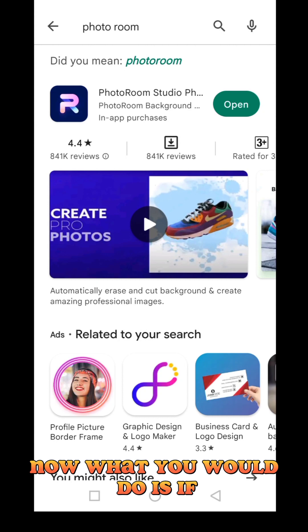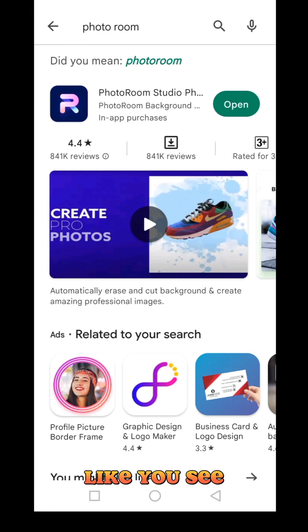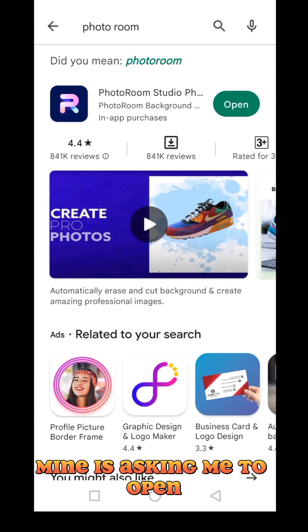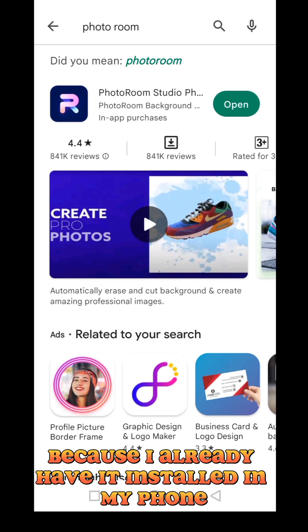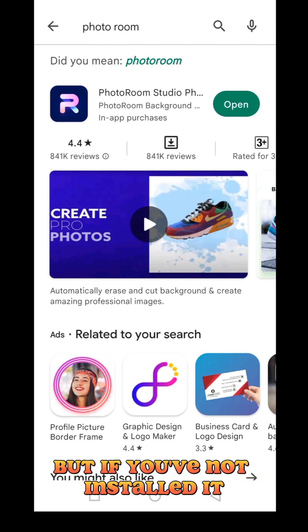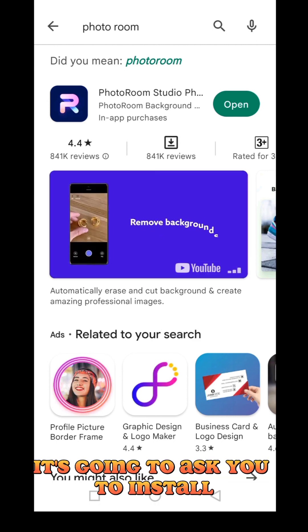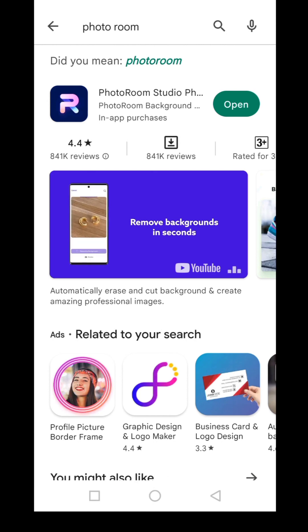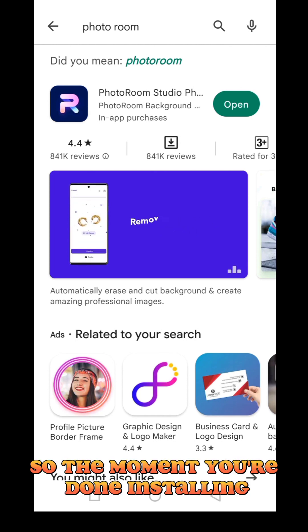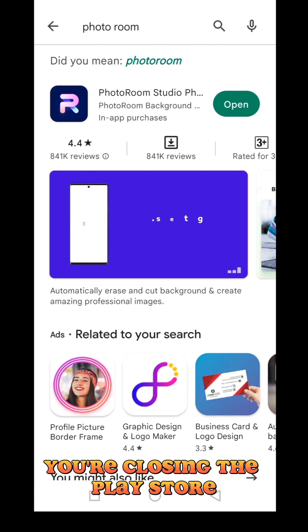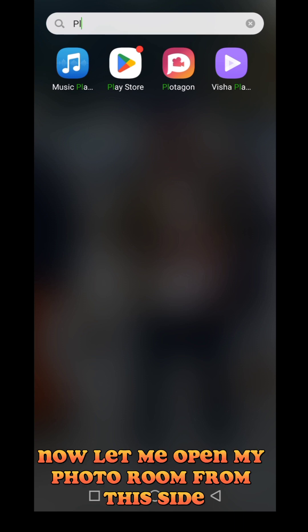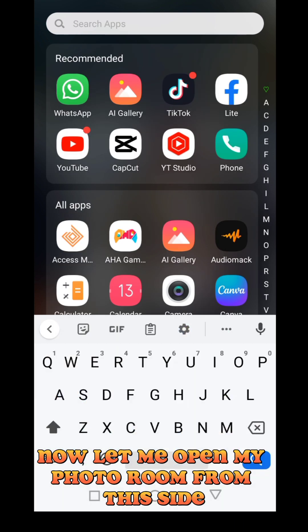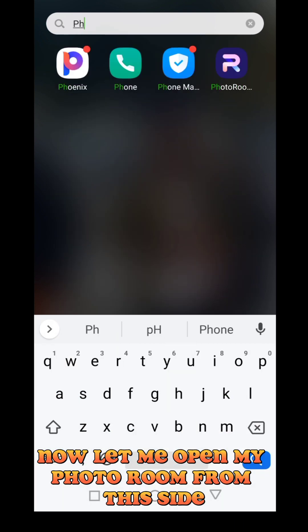Now, what you will do is — mine is asking me to open because I already have it installed. But if you've not installed it, it's going to ask you to install. Once you're done installing, close the Play Store. Now let me open my Photo Room.